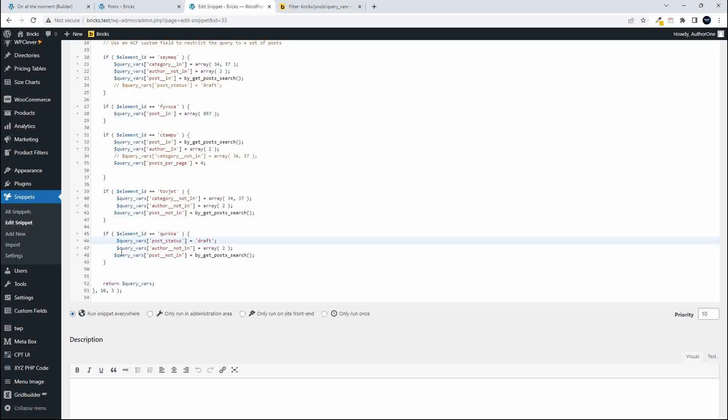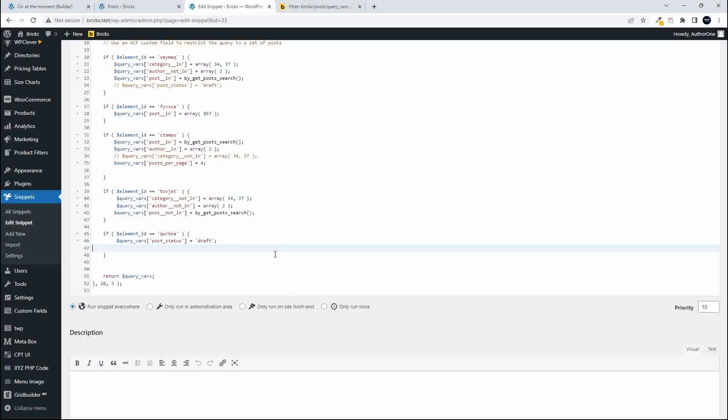And I'm going to delete the other two so now what will happen is in the element with this ID it will then display posts with the post status of draft and we'll save that.